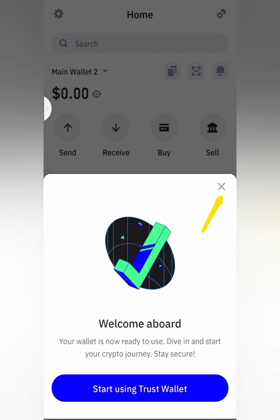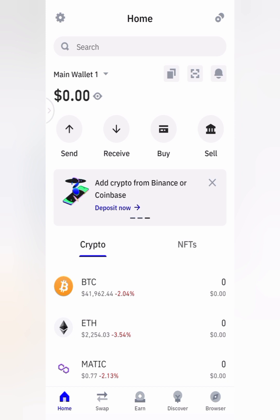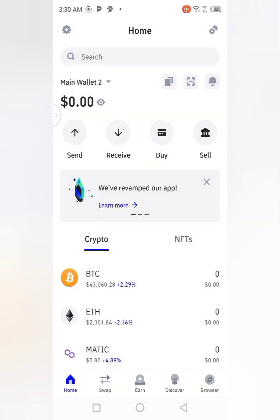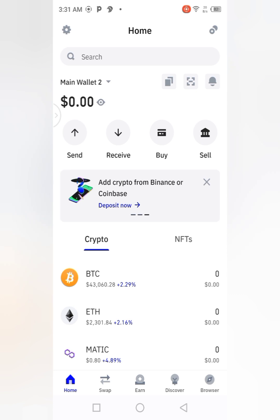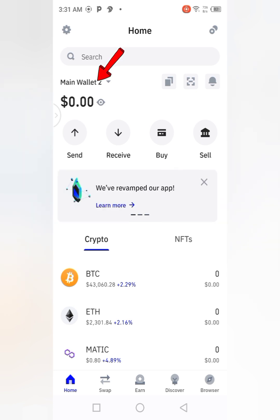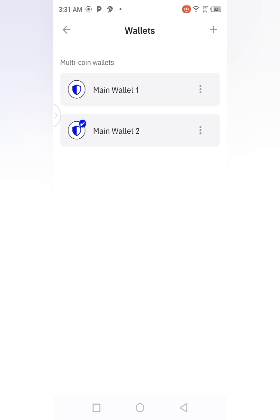When you click on Confirm, it will show you this page where it says 'Welcome Aboard.' You are going to click on the small cross to close it. It will now show you the homepage of Trust Wallet. Once you are back on the homepage, you should notice that where it previously said 'Main Wallet One,' it now says 'Main Wallet Two,' because the new wallet was created as a sub-account.